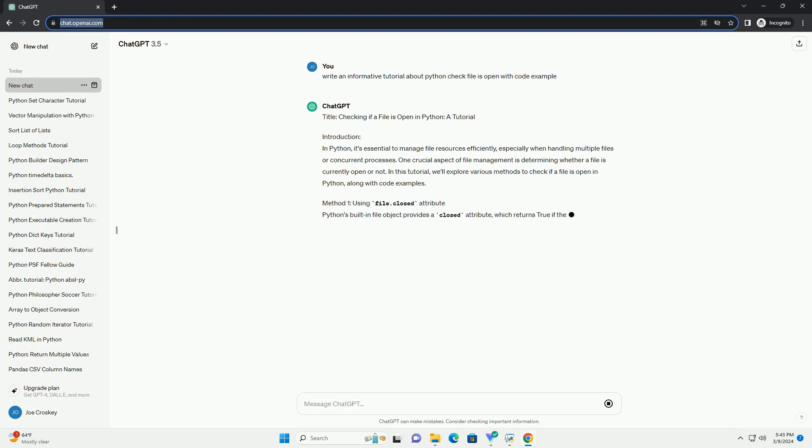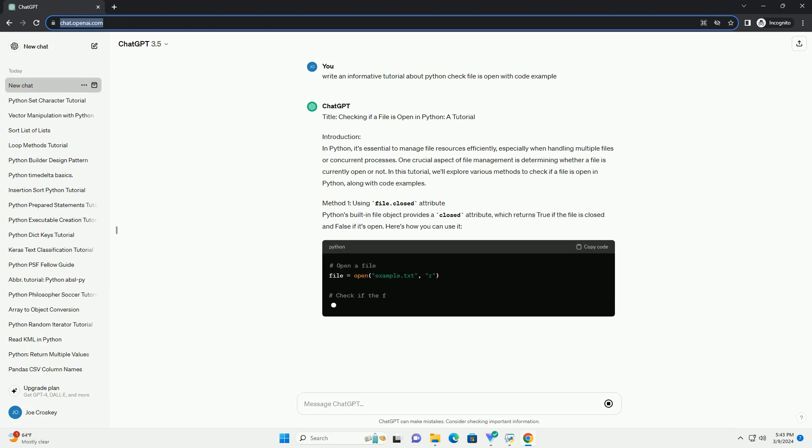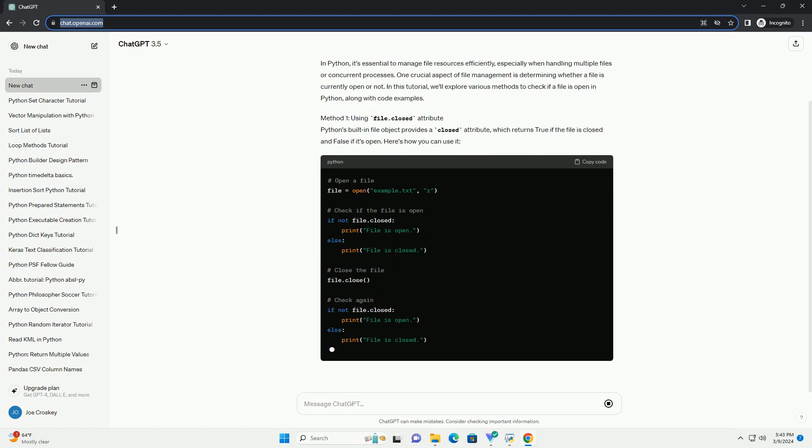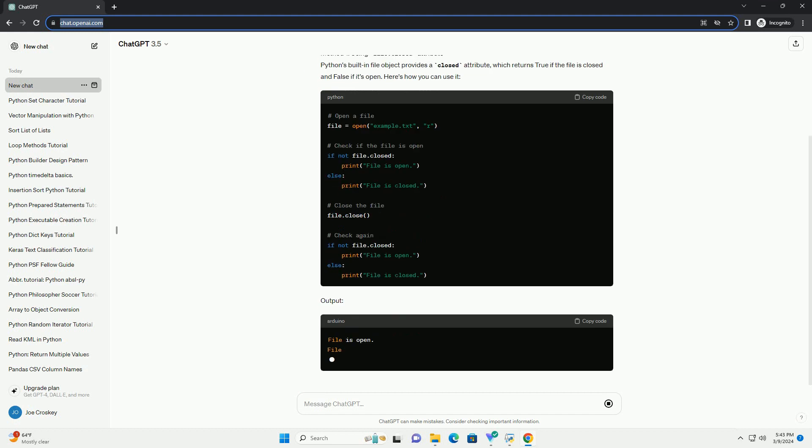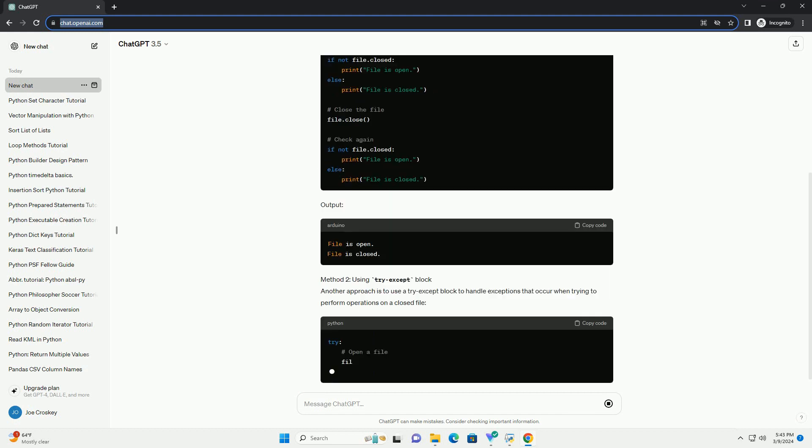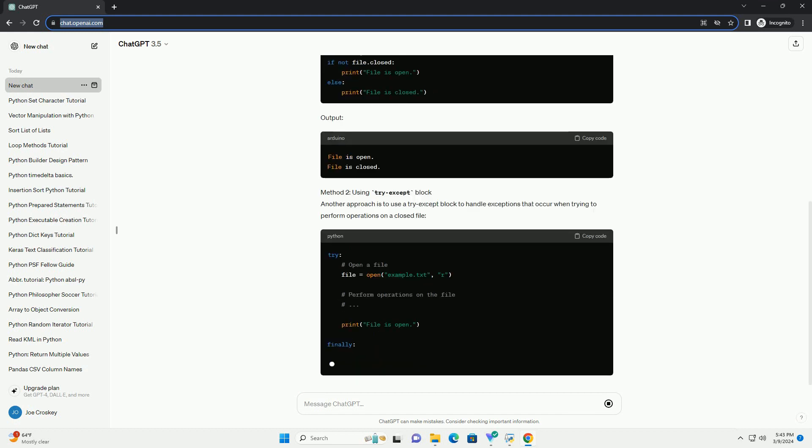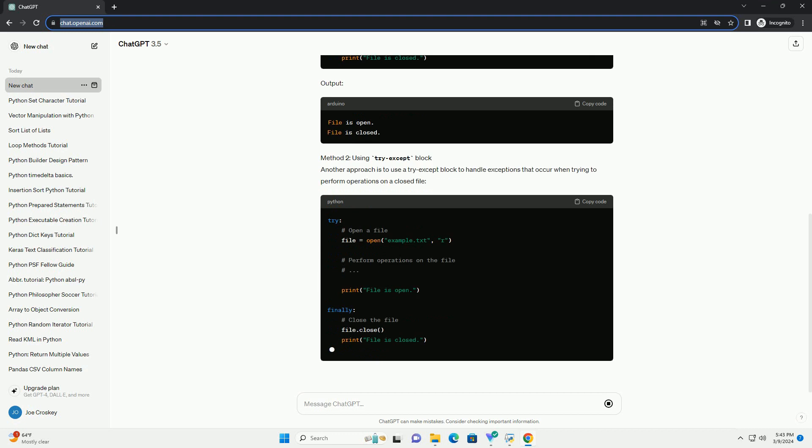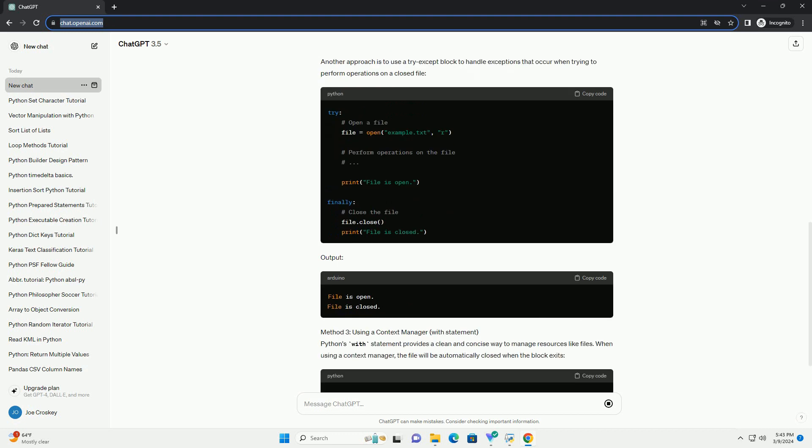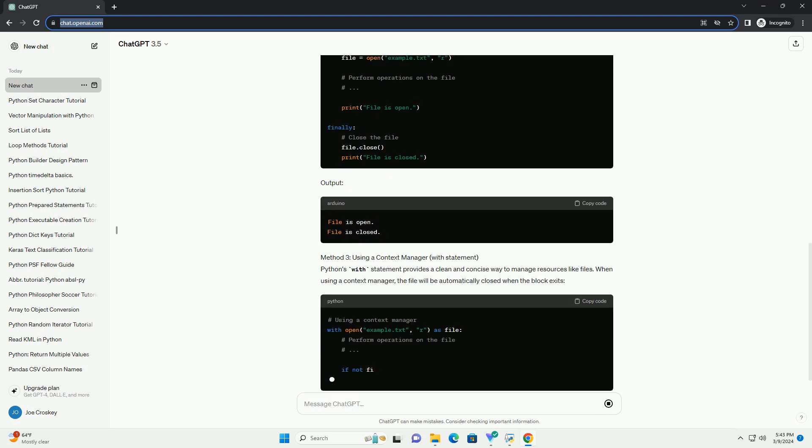One crucial aspect of file management is determining whether a file is currently open or not. In this tutorial, we'll explore various methods to check if a file is open in Python, along with code examples.